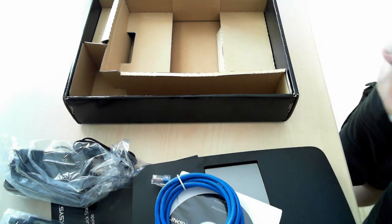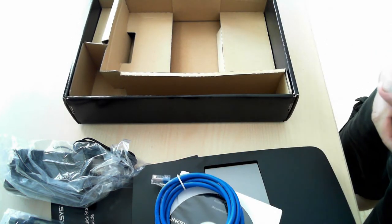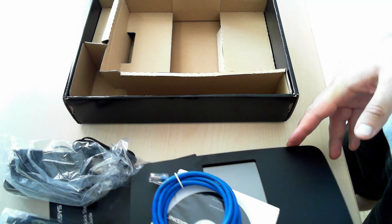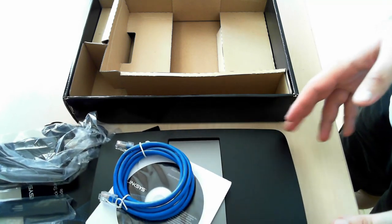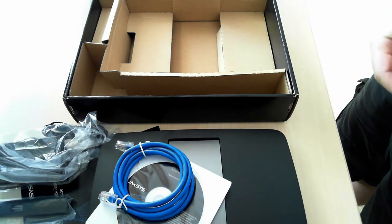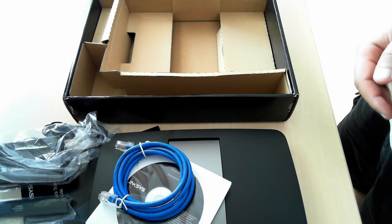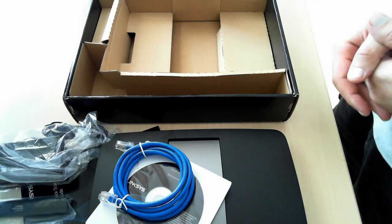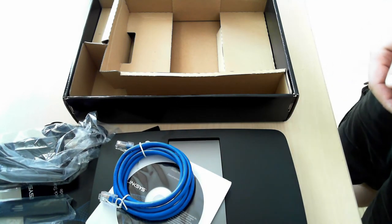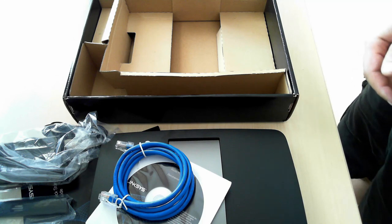That's it for today's unboxing video. Don't forget to visit 7tutorials.com and read the review once it's published. Thank you.